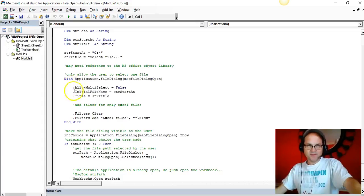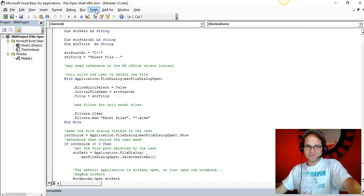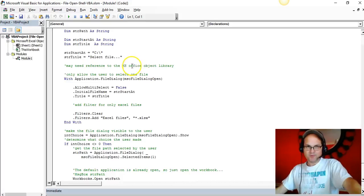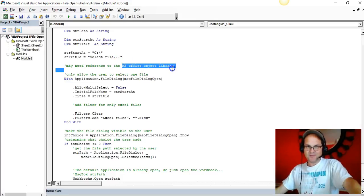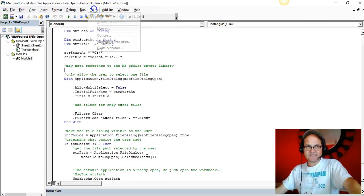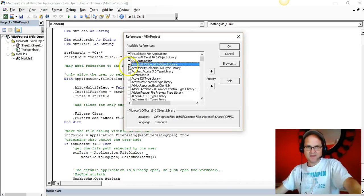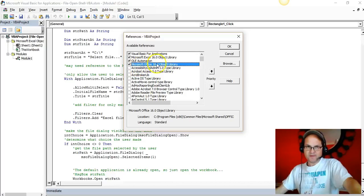We'll start with the Select File procedure. Excel seems to have its own built-in reference to the file open dialog, so you probably won't have to add a reference to the MS Office Object Library.